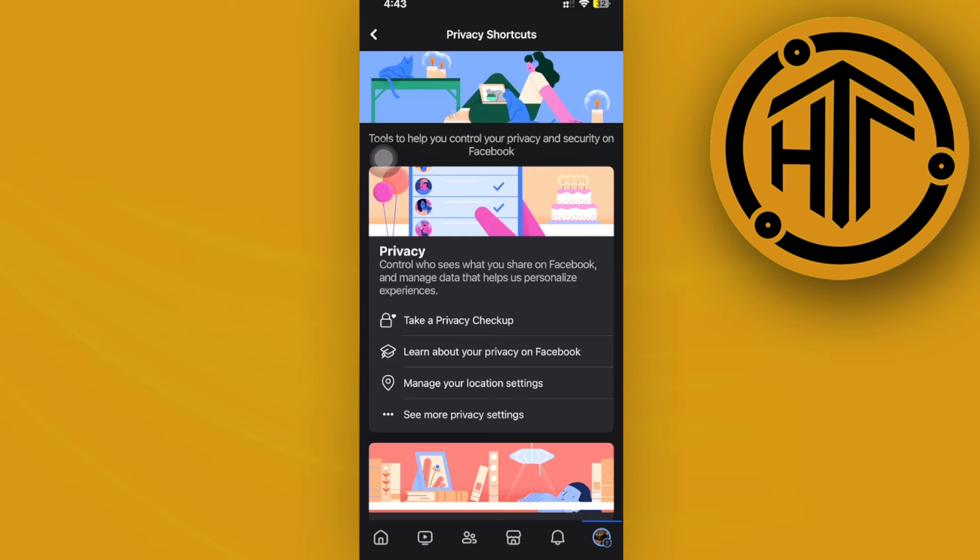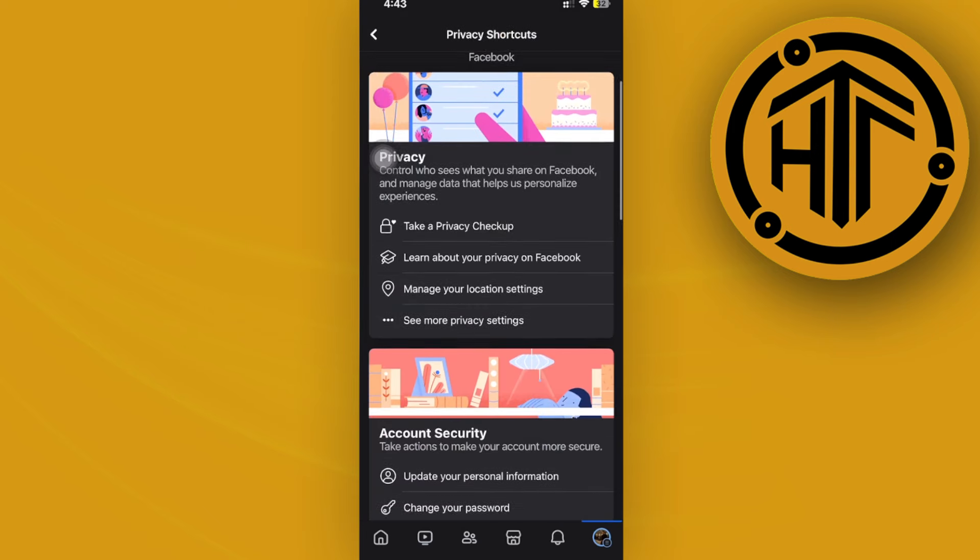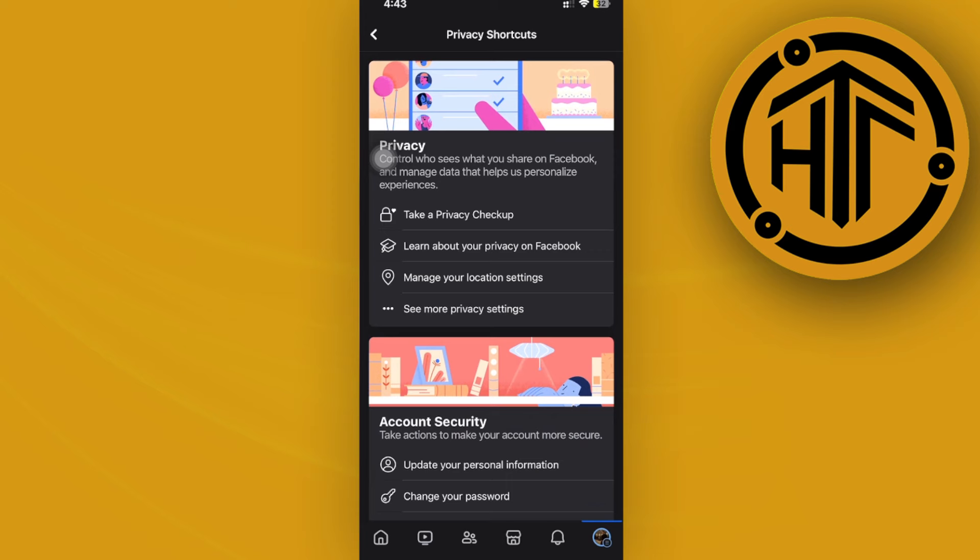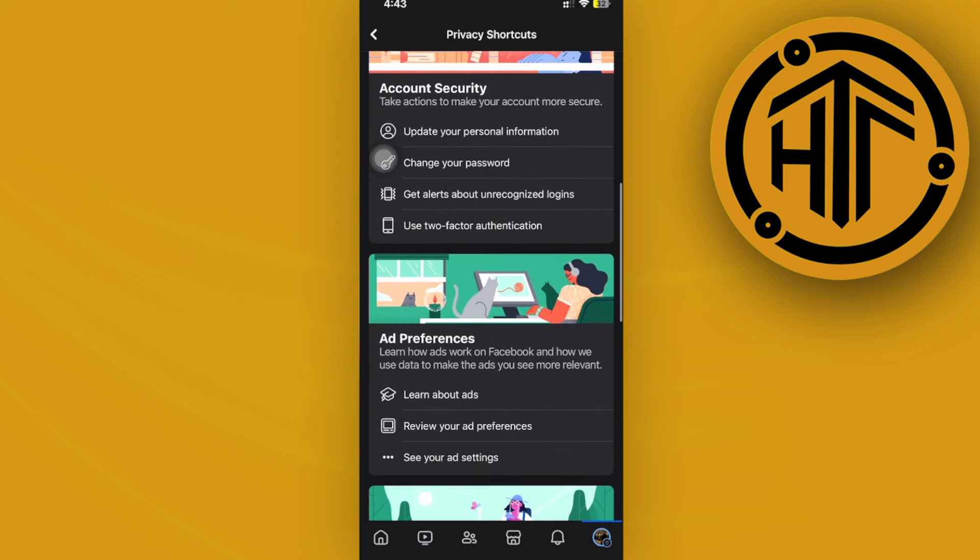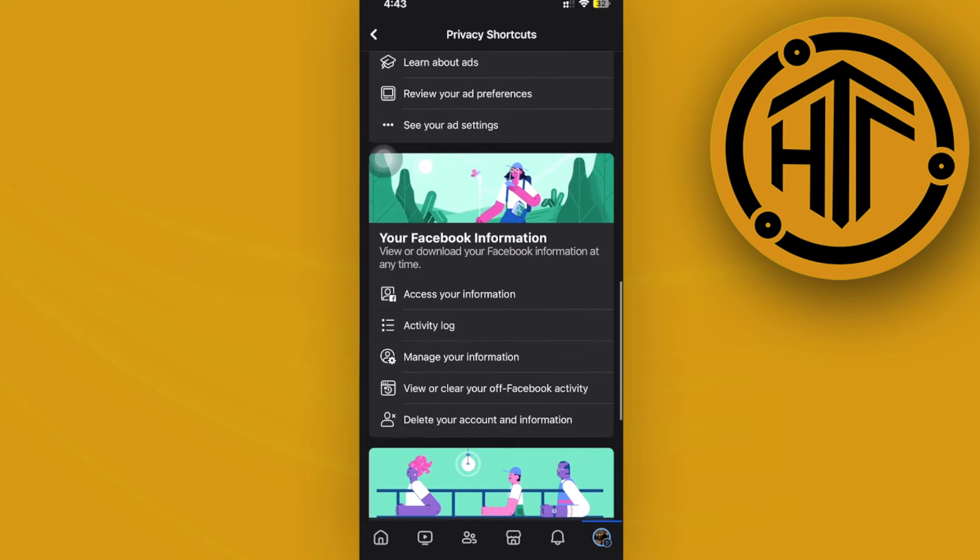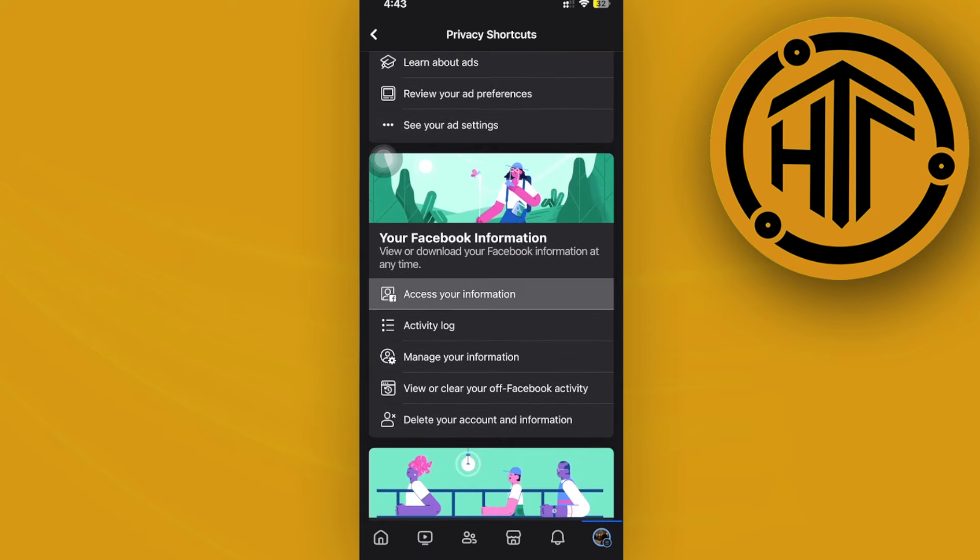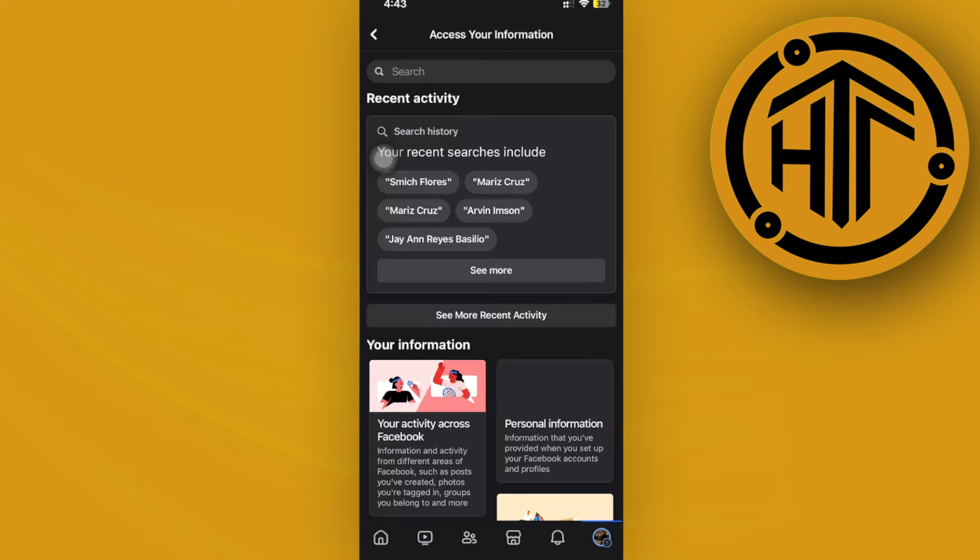Over here on Settings and Privacy, let's tap on Privacy Shortcuts. As you would notice, we have a bunch of account security options and stuff like this. I want you to scroll to your Facebook Information and then tap on Access Your Information.